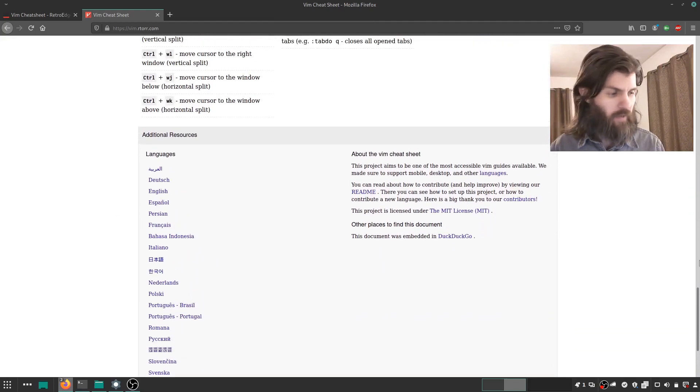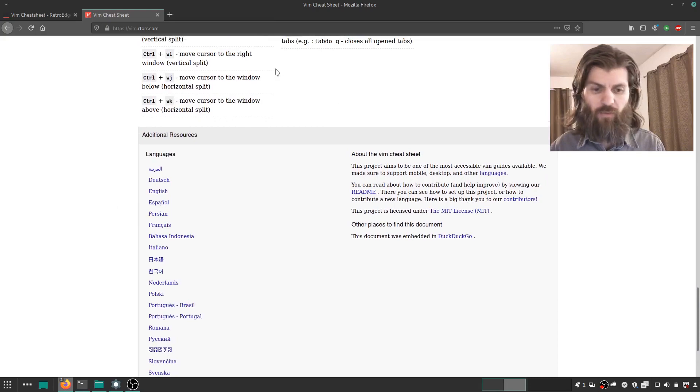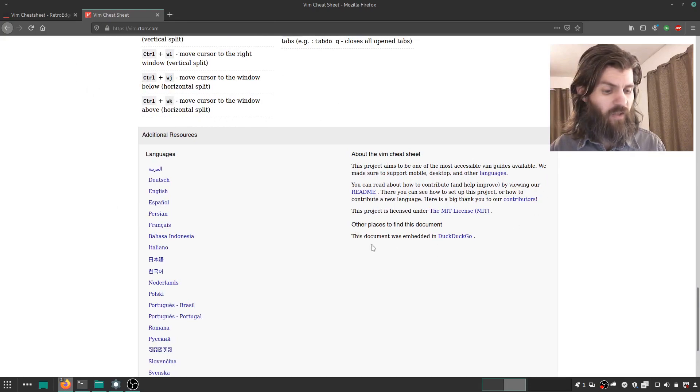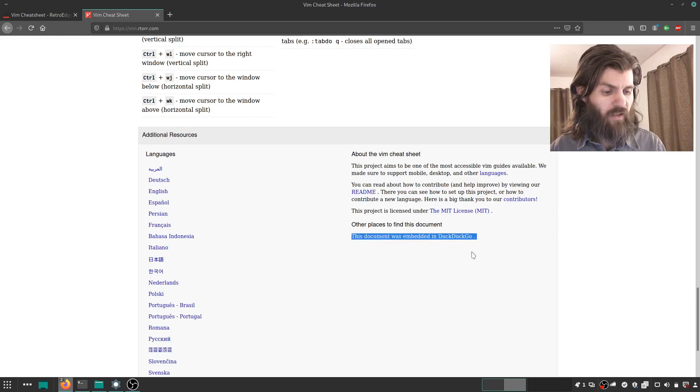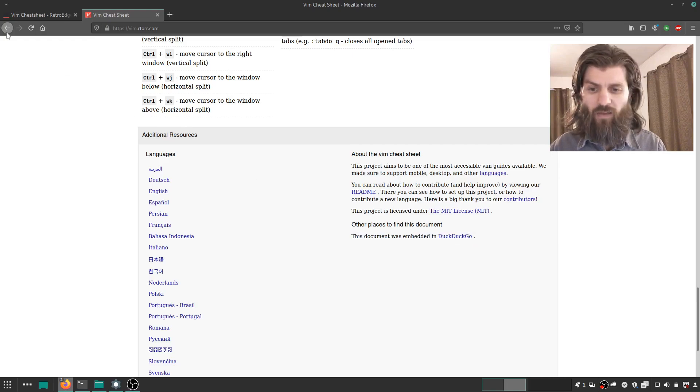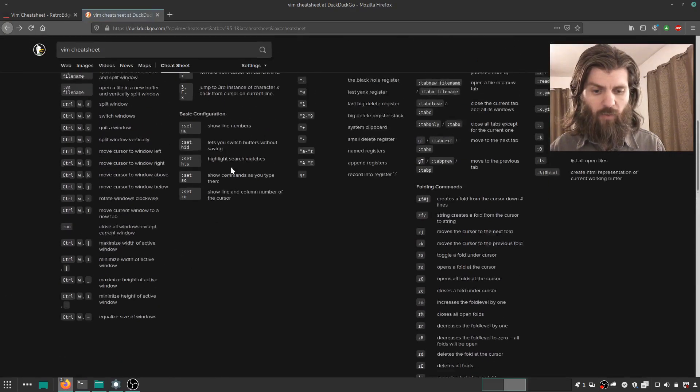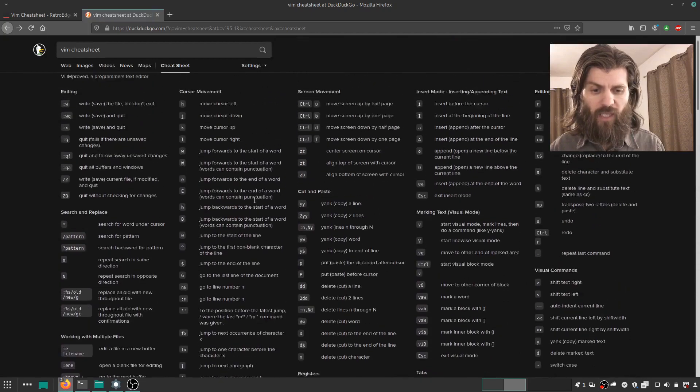And I actually found out about it as I was visiting the Vim cheat sheet website. But I found out that this document was embedded in DuckDuckGo. And that's how I found out that it was included like that.